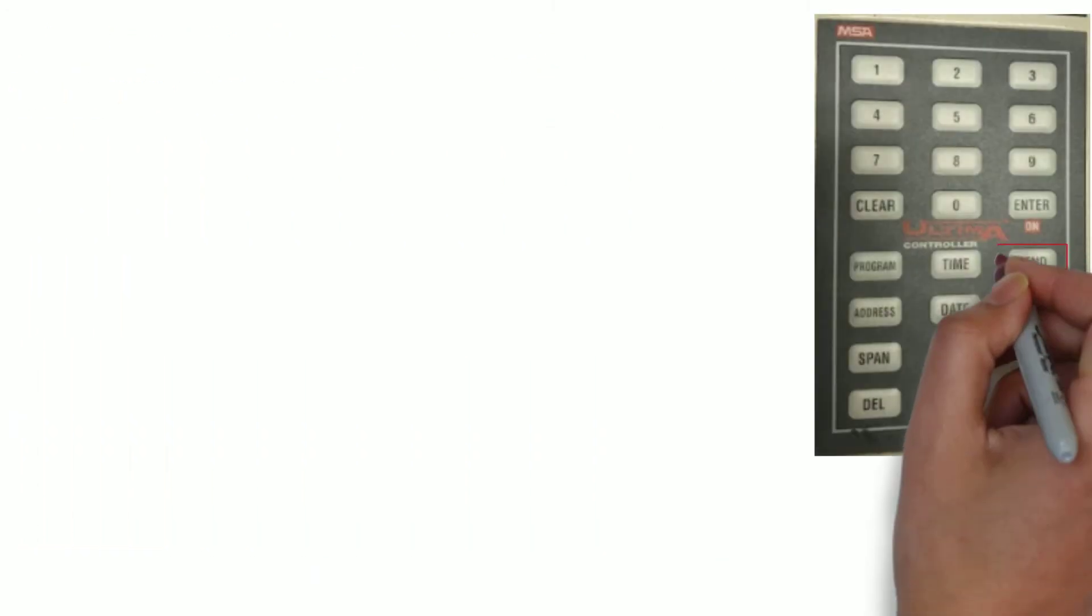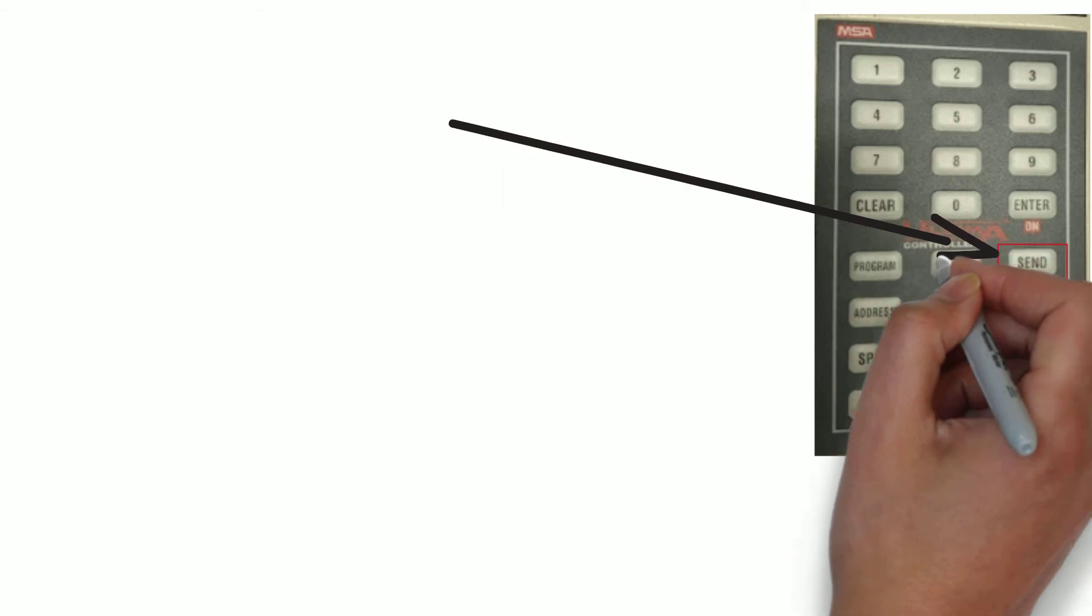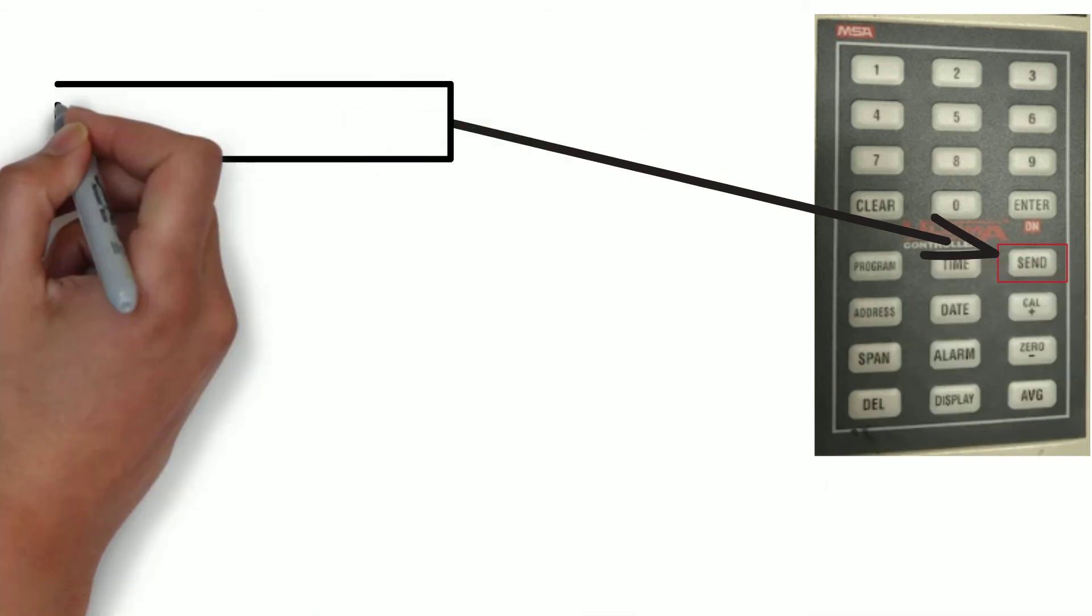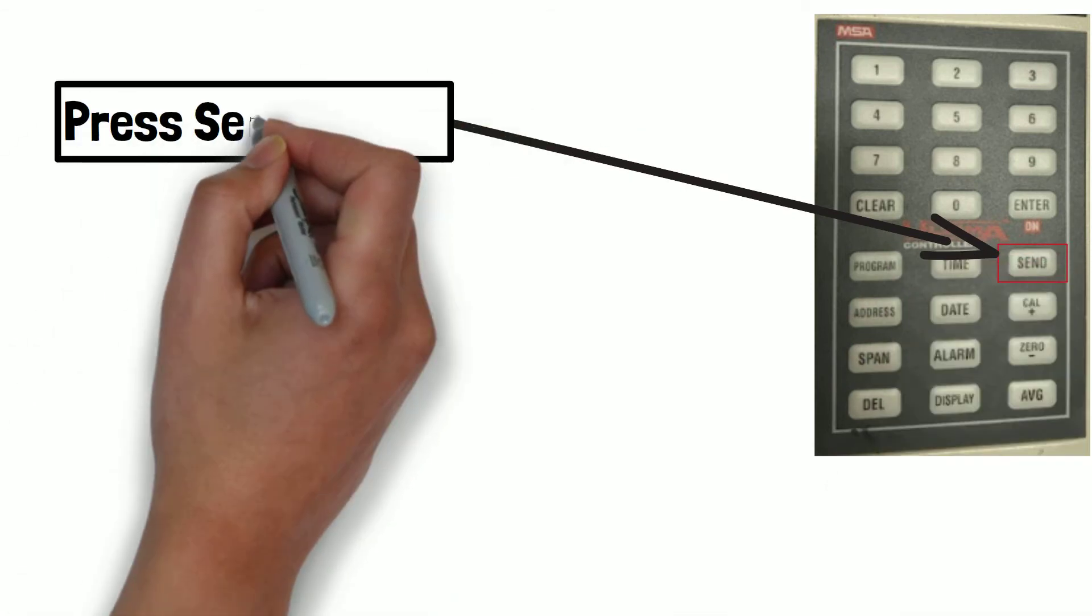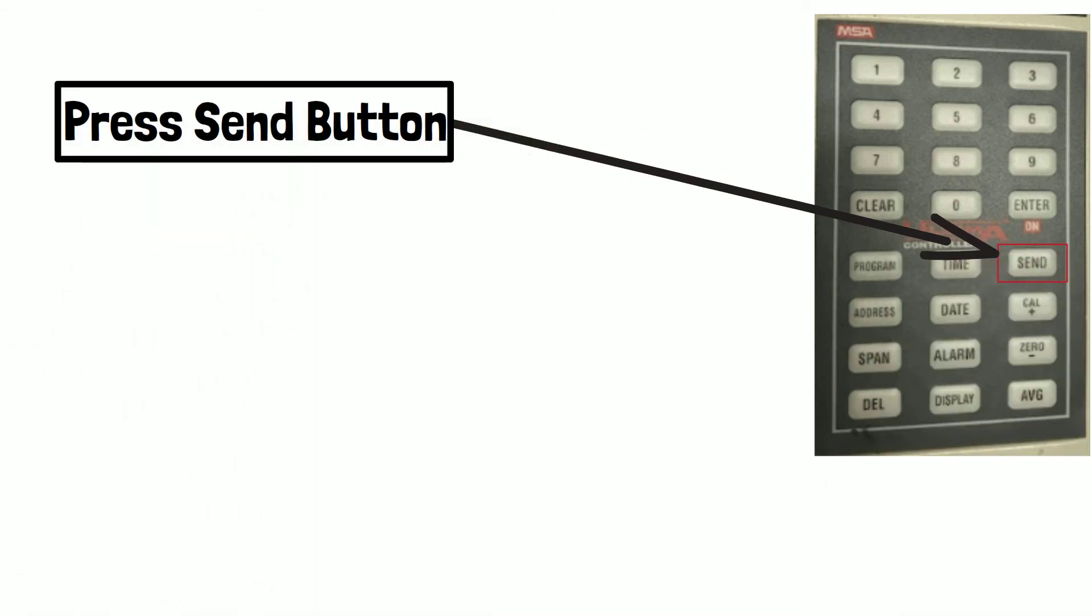Now, press send button, and you can see send with question mark on controller display.